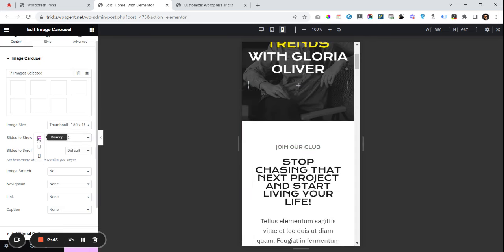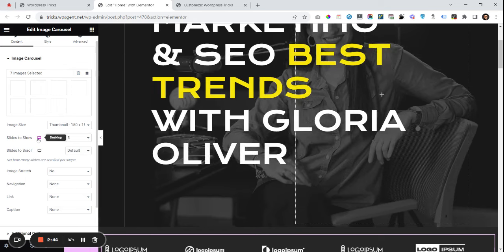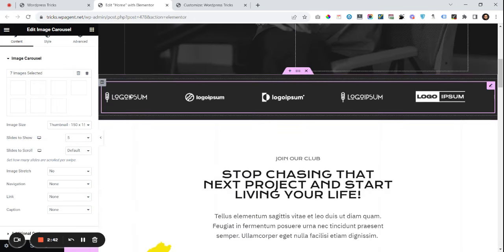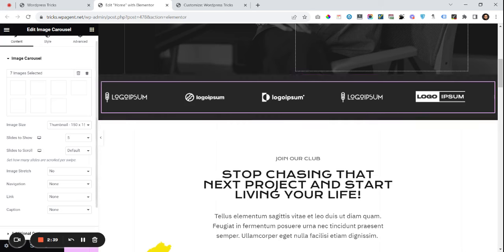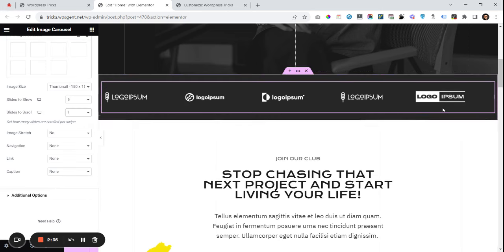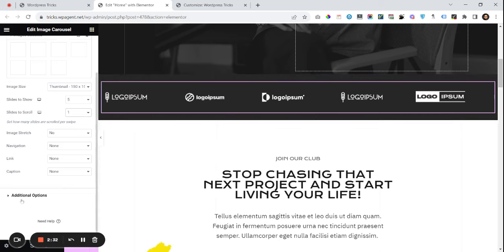Let me go back to the desktop version. So we have that carousel — it's not moving right now. Slide to scroll should be one, so it scrolls one logo at a time.